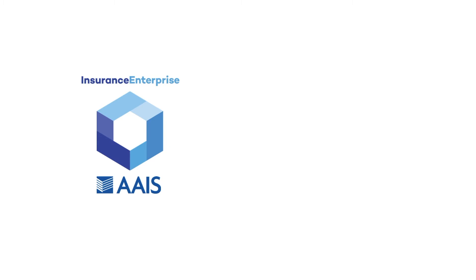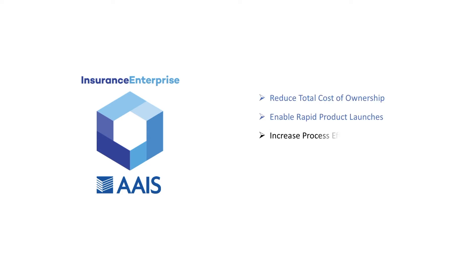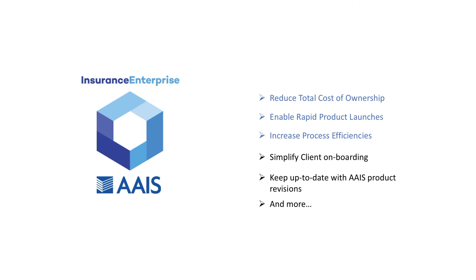In addition, the predictable compressed implementation will reduce total cost of ownership and enable rapid product launches along with a host of other benefits.